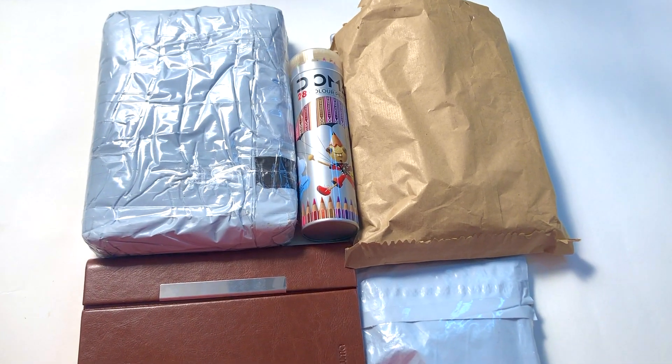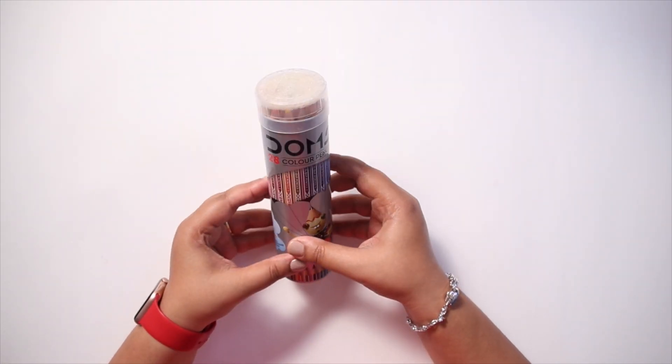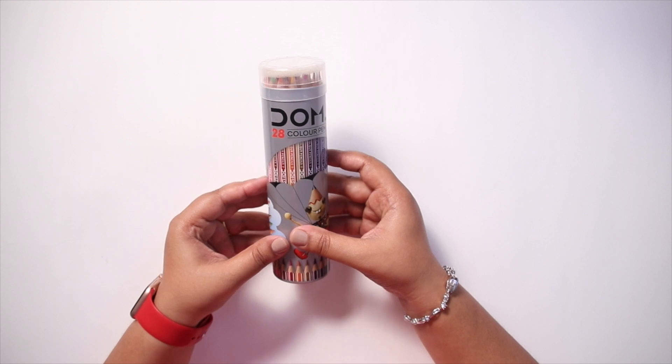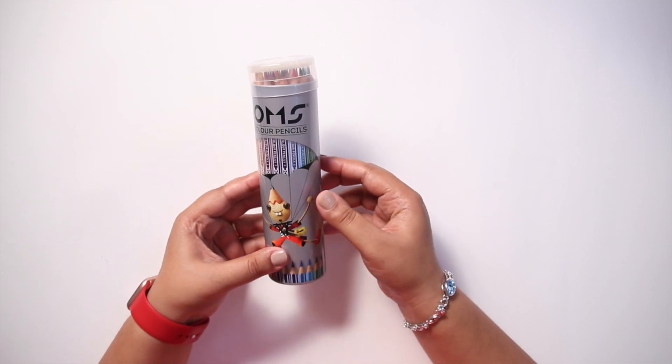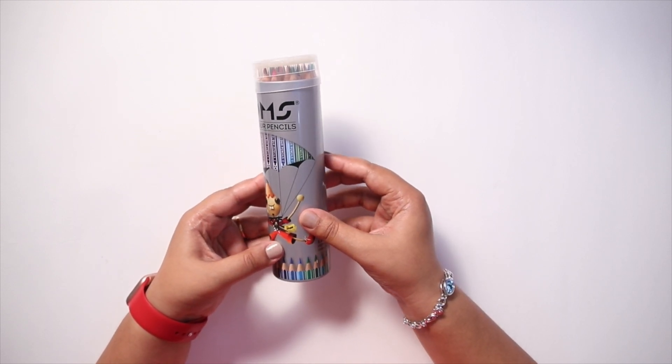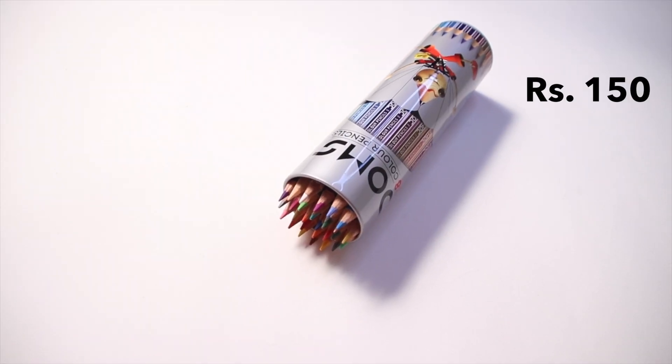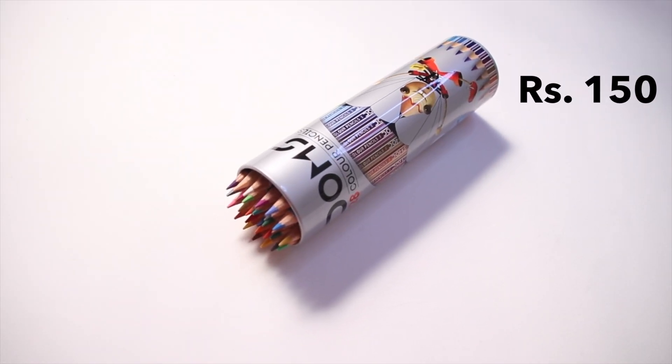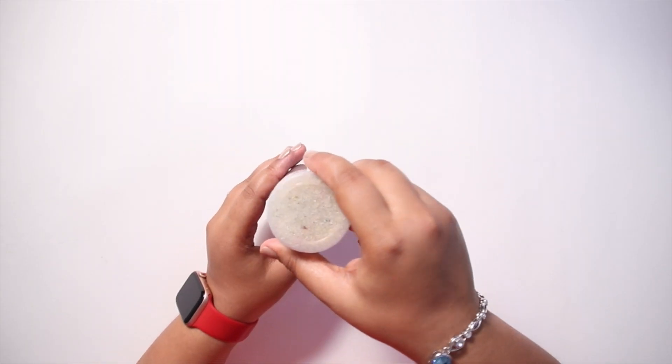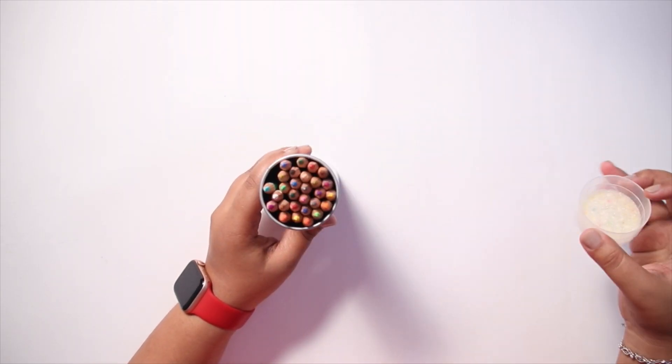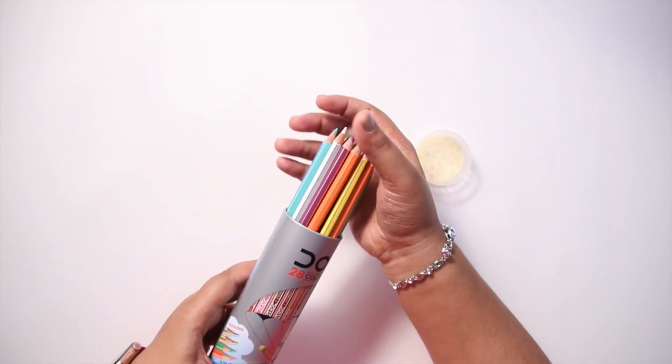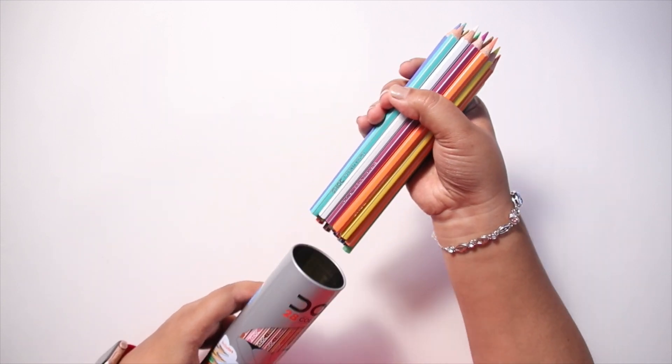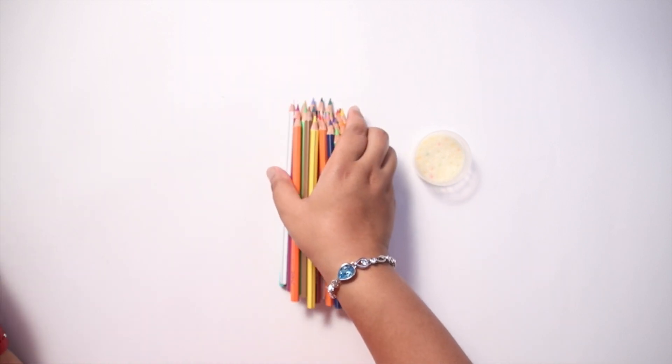Let's get right into the video. The first product is a colored pencil kit by the brand called Domes, and the kit has 28 shades including gold, silver, neon green, and neon orange. I own their watercolor pen and brush pen kit and I love their brush pen. The quality is really good and everything in this brand is very affordable. I'm very excited to try these colored pencils.